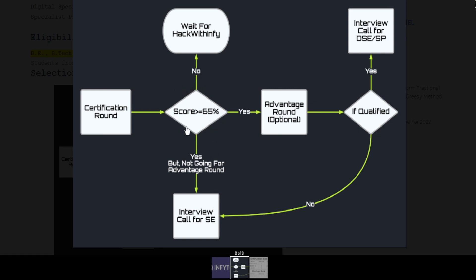If you do not score 65 percent or above then you don't need to worry because another opportunity you will get is Infosys Hack with Infy, which is another coding competition or hackathon through which you can also get a job at Infosys.